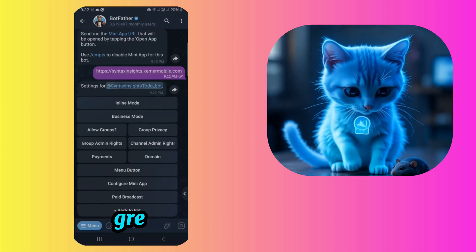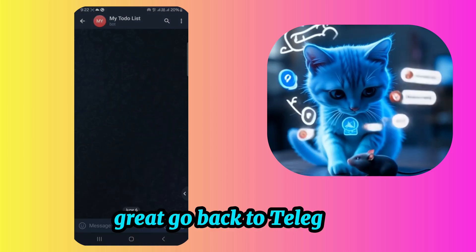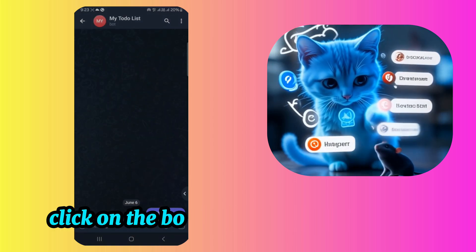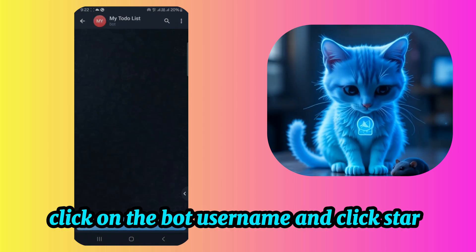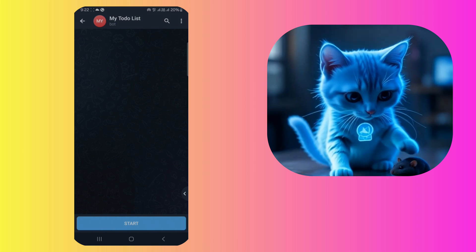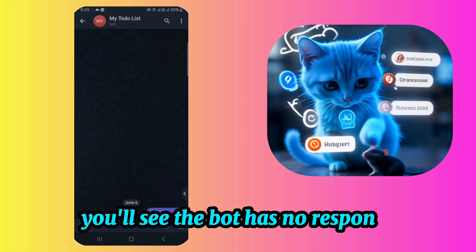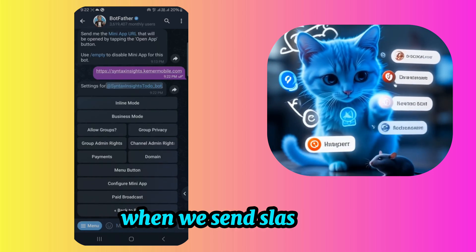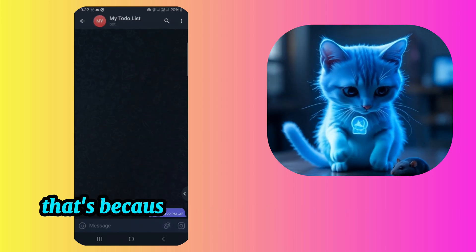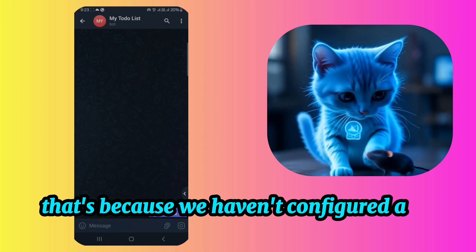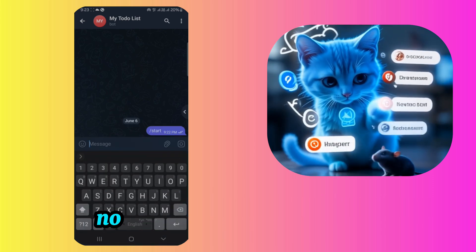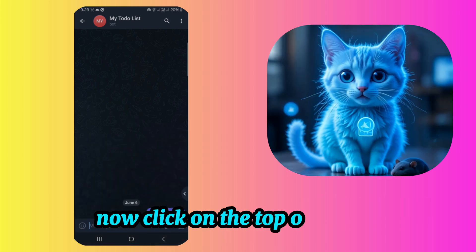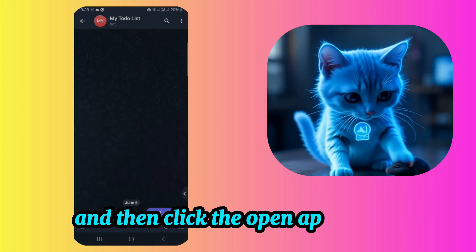Great. Go back to Telegram, click on the bot username, and click start. You'll see the bot has no response when we send slash start. That's because we haven't configured any response yet. Now click on the top of the bot, and then click the open app button.